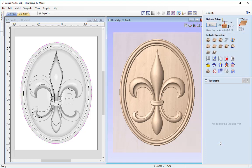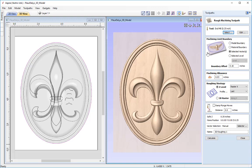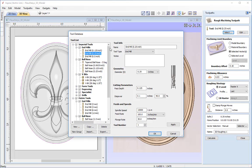Once we've got all that, simply press OK and we can start by creating our first toolpath, which is going to be a roughing toolpath. Clicking the roughing machining toolpath icon, the first option is to select our tool. I'm going to open the tool database and select a quarter-inch end mill from the imperial end mills, do a quick check over the cutting parameters, and press OK.